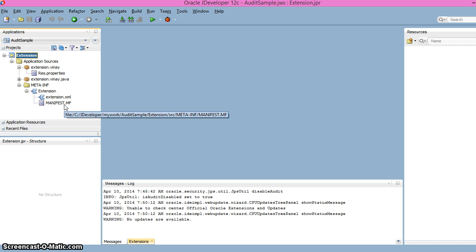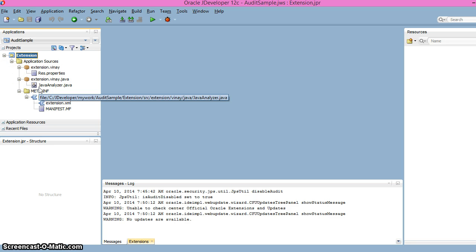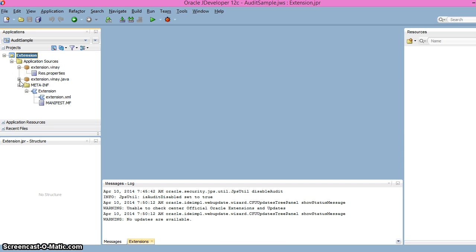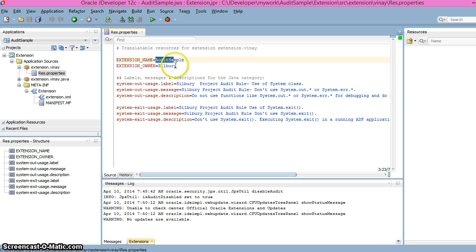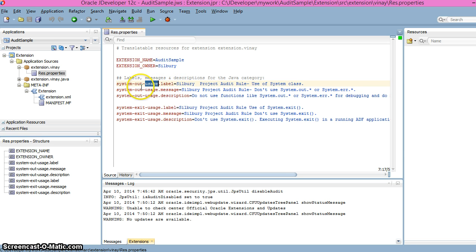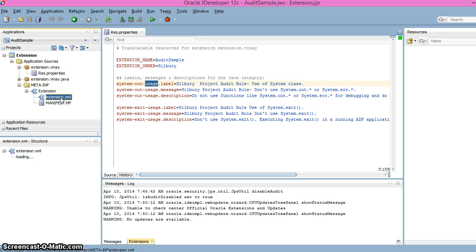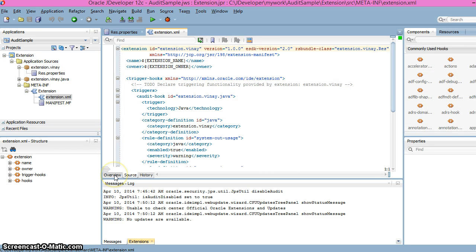There is also a custom file I've created which extends the Analyzer class, in which we have written the rule checking whether we are violating it. First let's look at the properties file — it contains the extension name, project name, labels, messages, and the rules we have defined. We've defined two rules here, with label, message, and description for each.